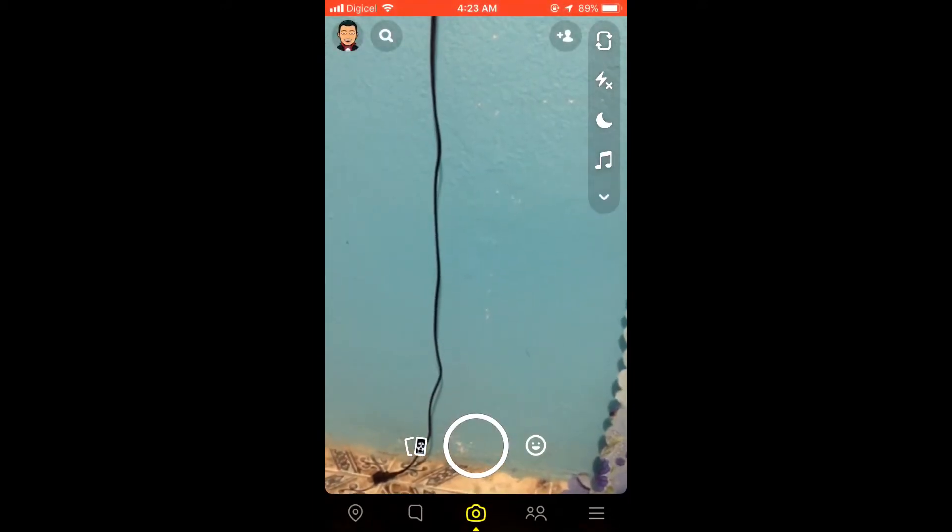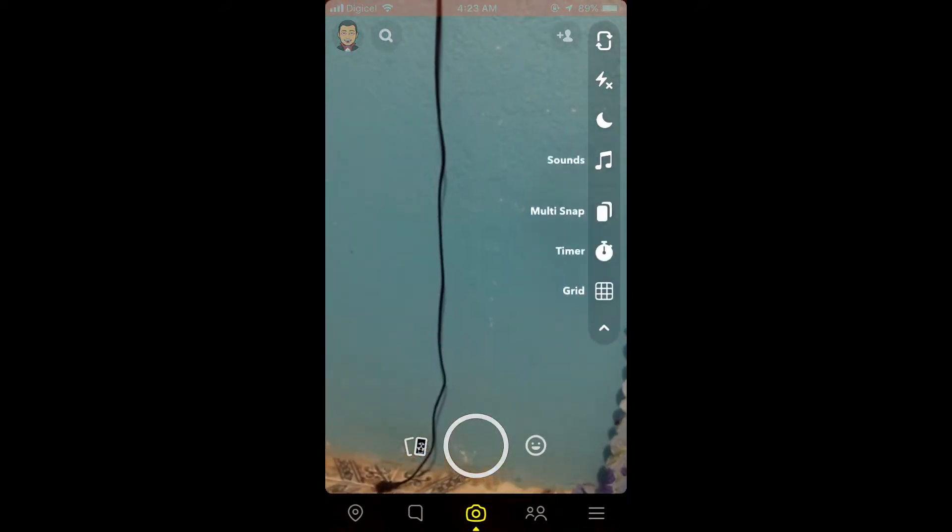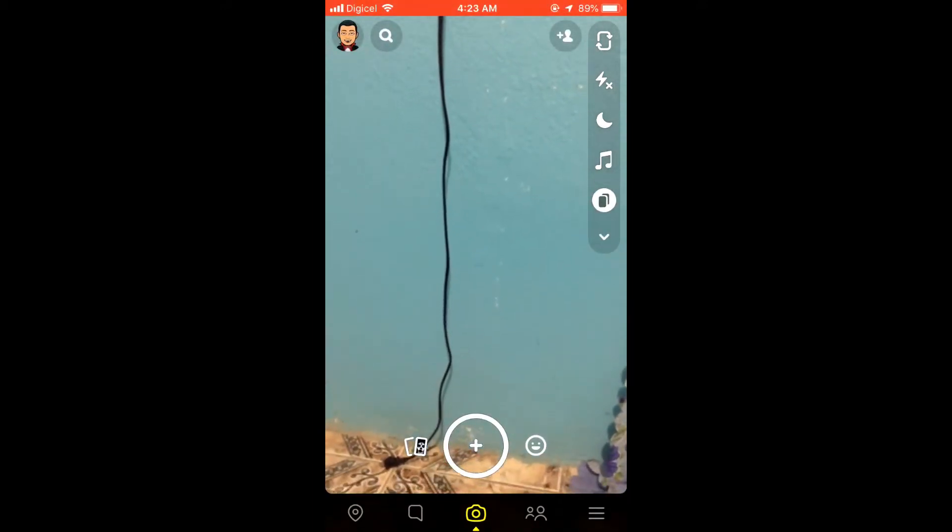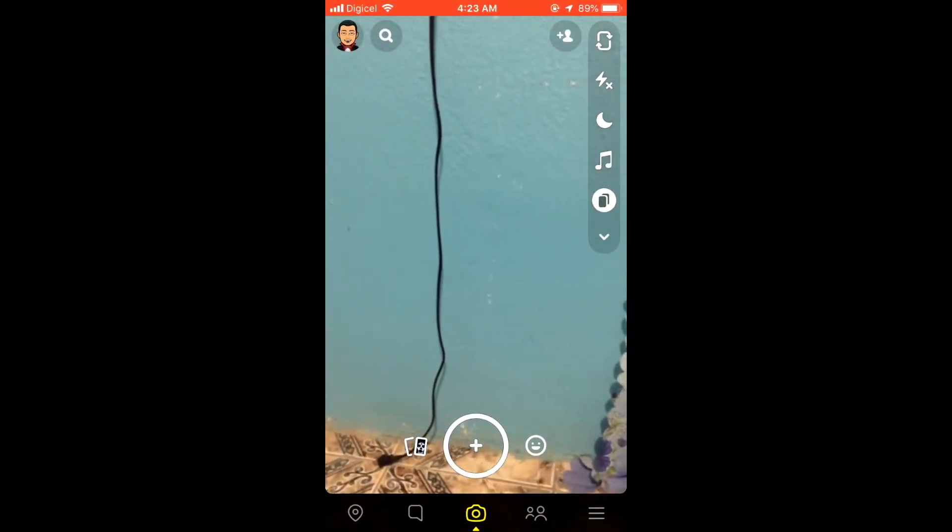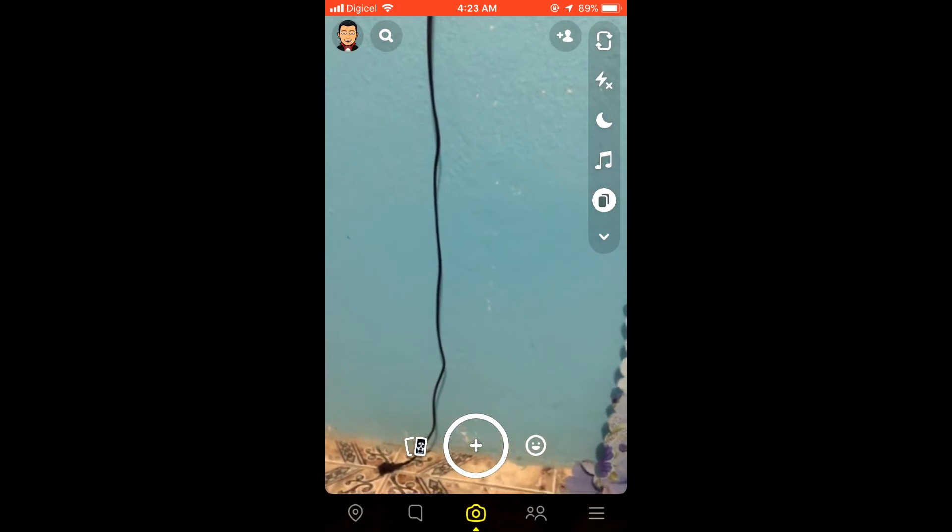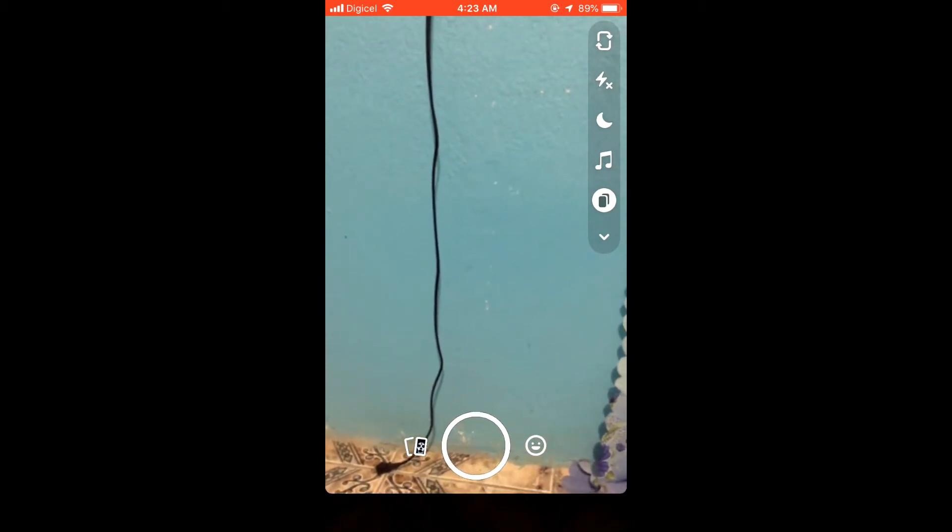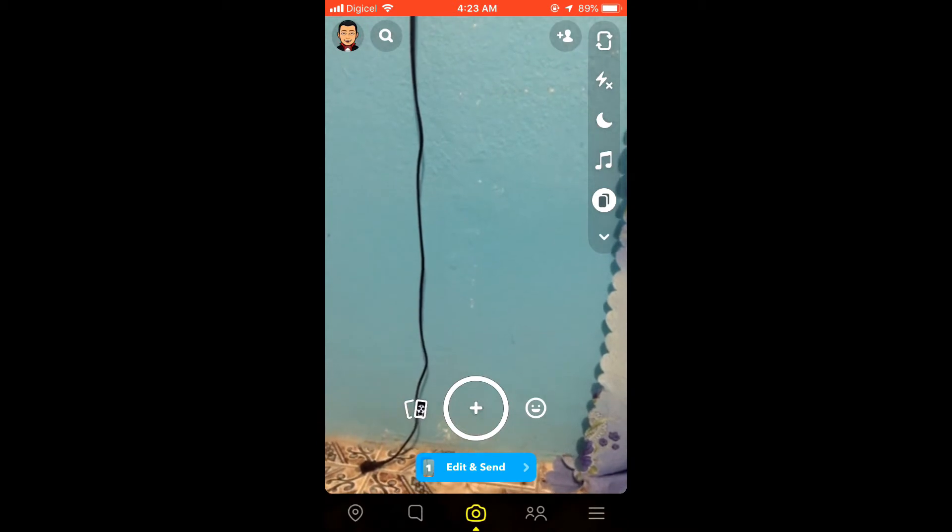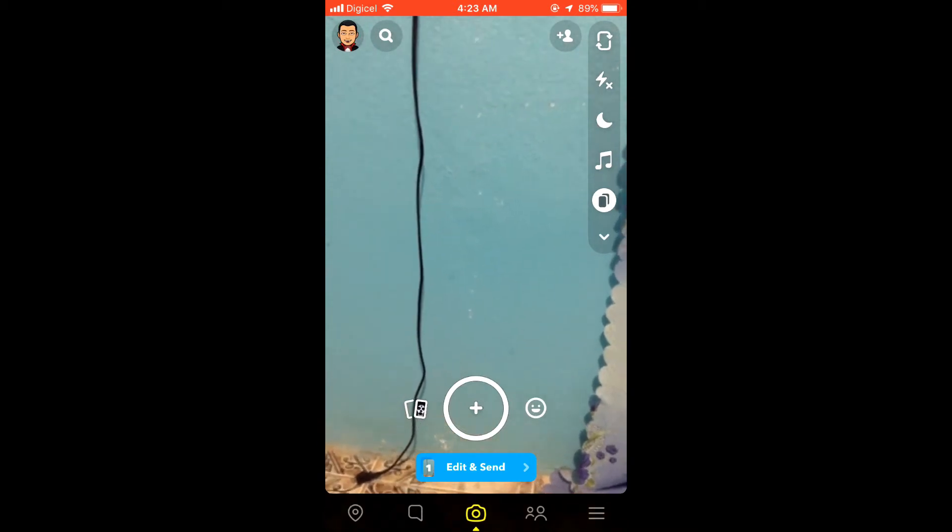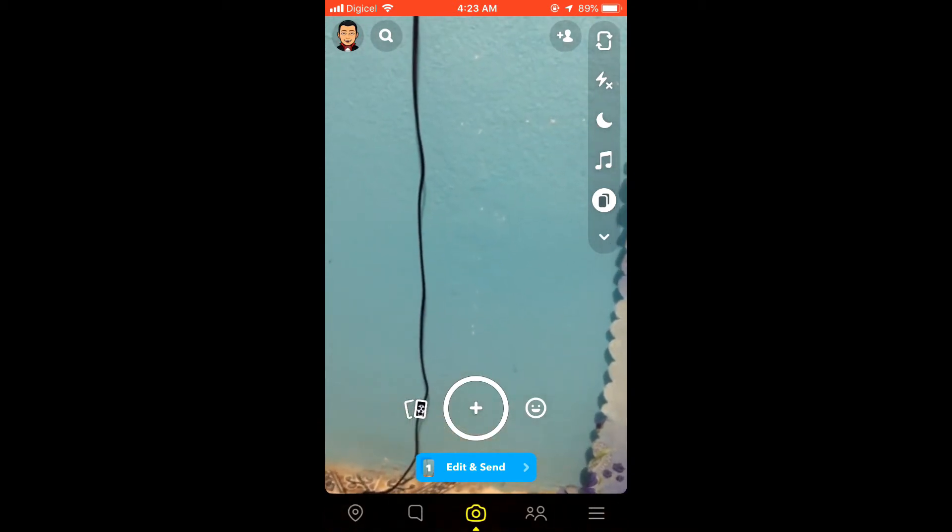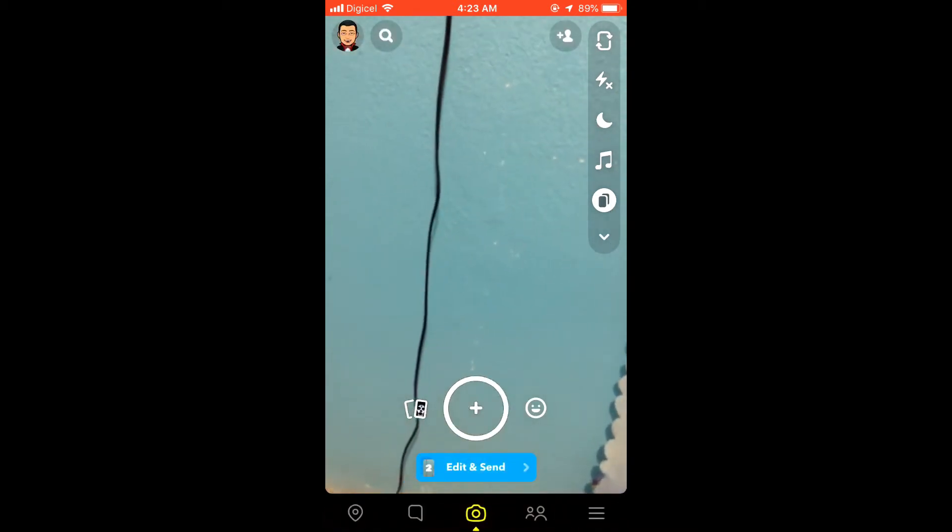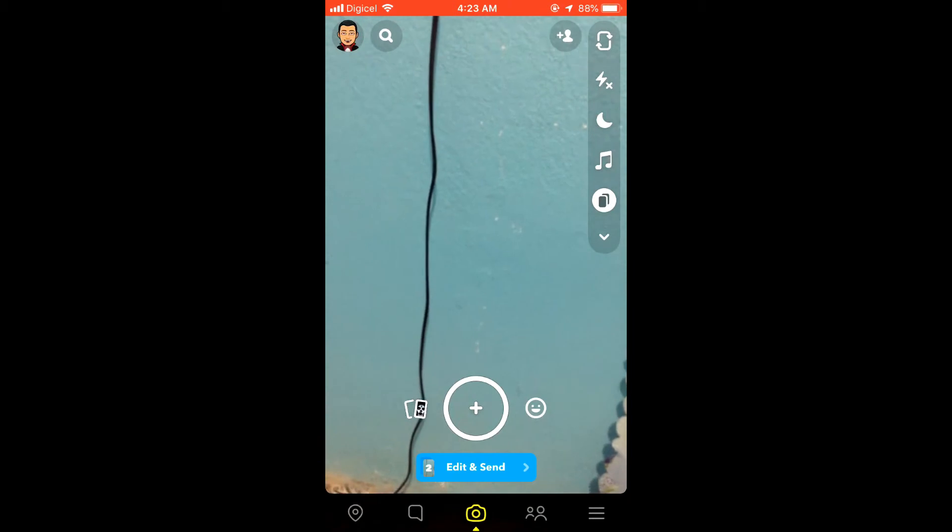You will select 'Multiple Snap' right there, and then you will see the circle will have a plus in it. You can simply take a picture of the first snap you want, or video, and then you can take another picture.